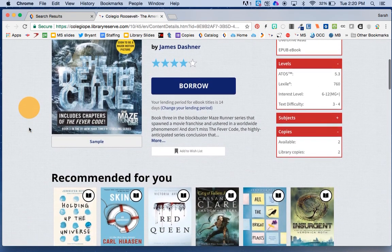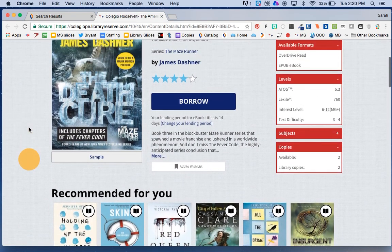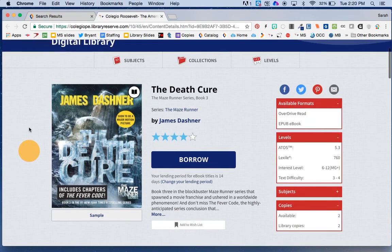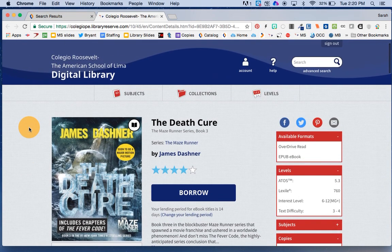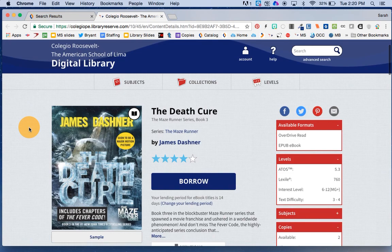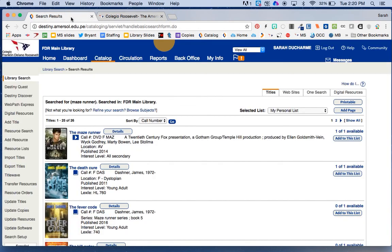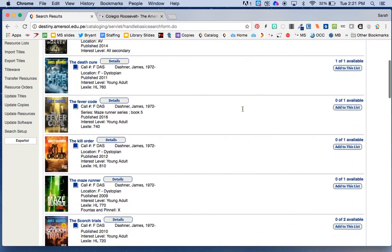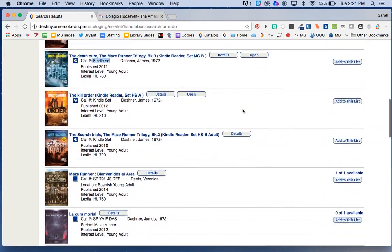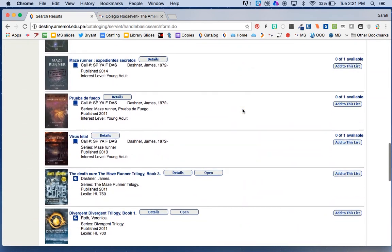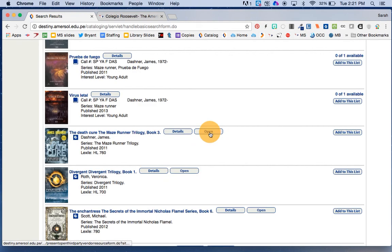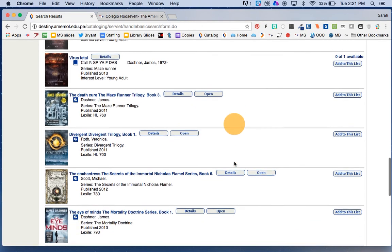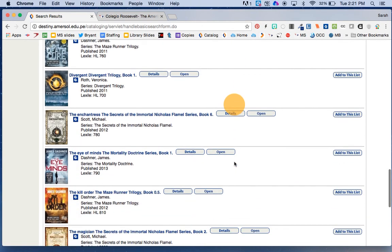Now we're going to have a whole lesson about how to get these OverDrive books onto your device. But the thing I wanted you to understand is that when you are logged in to the catalog, you can open these OverDrive books. They don't say Kindle. They say nothing for call number. That's how we know they're OverDrive books. You can open them directly from the catalog.